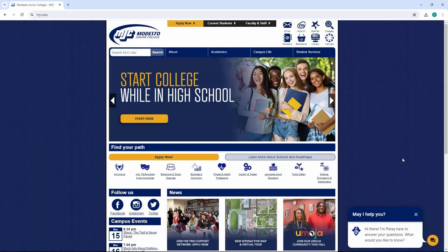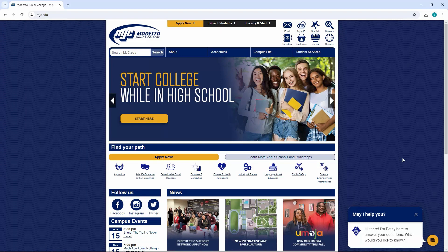From MJC's homepage, go to the same area of icons where Pirates Net used to be. But now you'll see MyMJC right here.